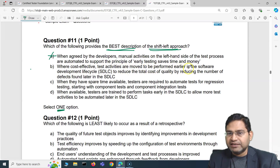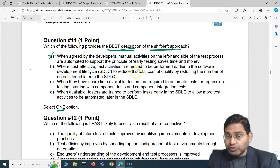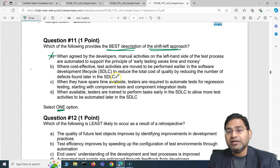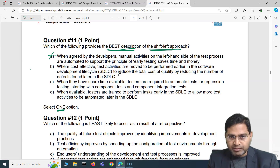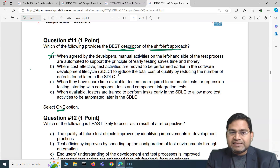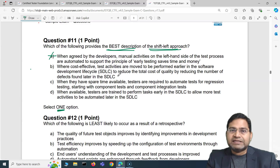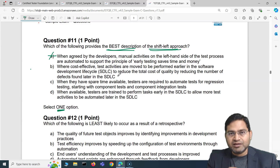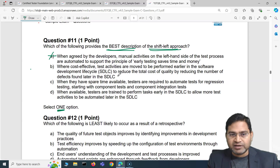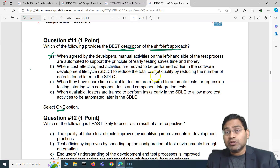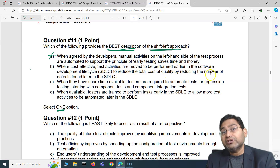Option B says: where cost-effective test activities are moved to be performed earlier in the software development lifecycle to reduce the total cost of quality by reducing the number of defects found later in the SDLC. That is absolutely correct — shift left is about moving testing efforts and activities as early as possible, having static analysis going on, finding issues upfront, and involving testers early.